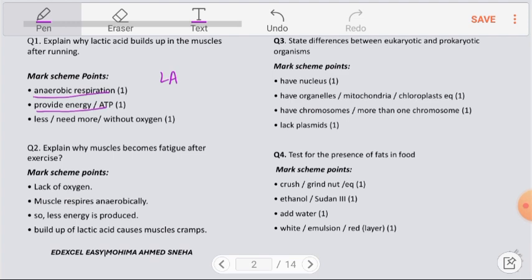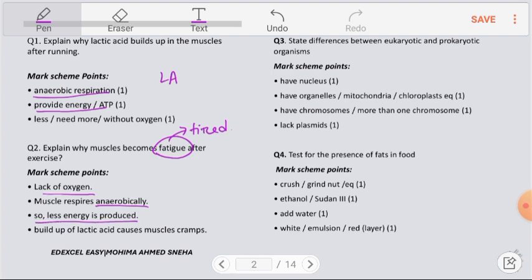Question number 2: Explain why muscles become fatigued after exercise. Fatigued means tired. During exercise, the body doesn't get enough oxygen, forcing muscle cells to respire anaerobically. Anaerobic respiration still releases energy, but compared to aerobic respiration, less energy is produced. This energy is used for muscle contraction, and as a byproduct, lactic acid is produced and builds up in the muscles.